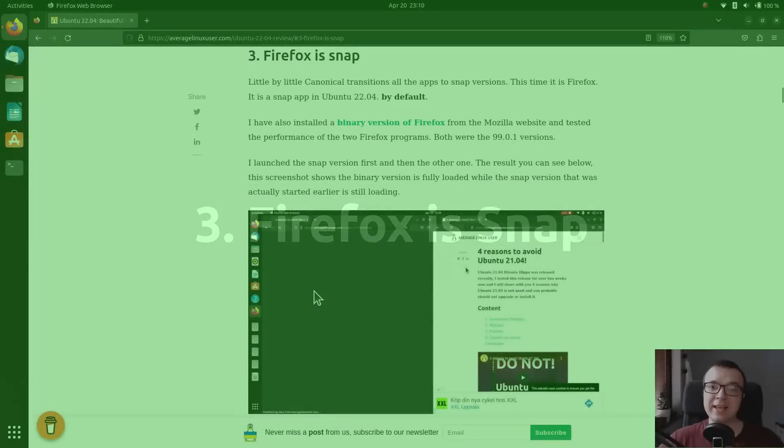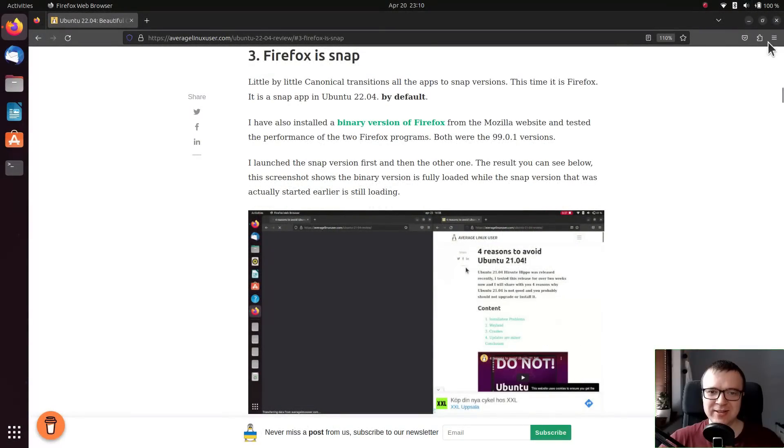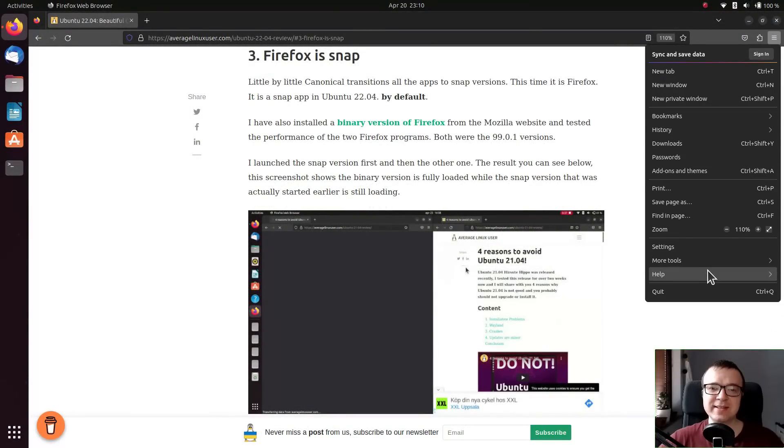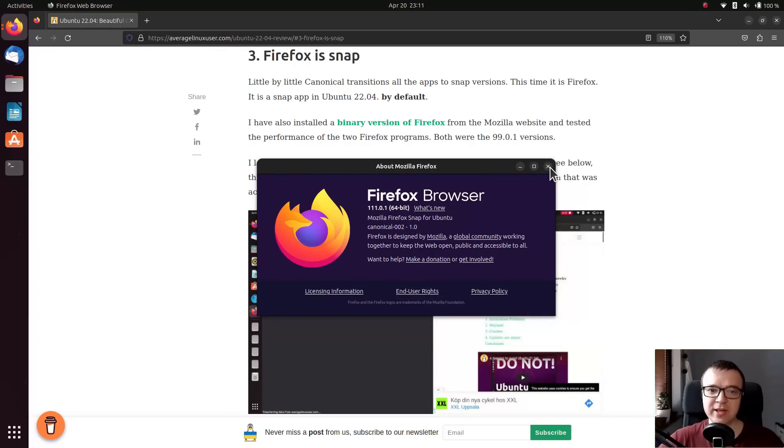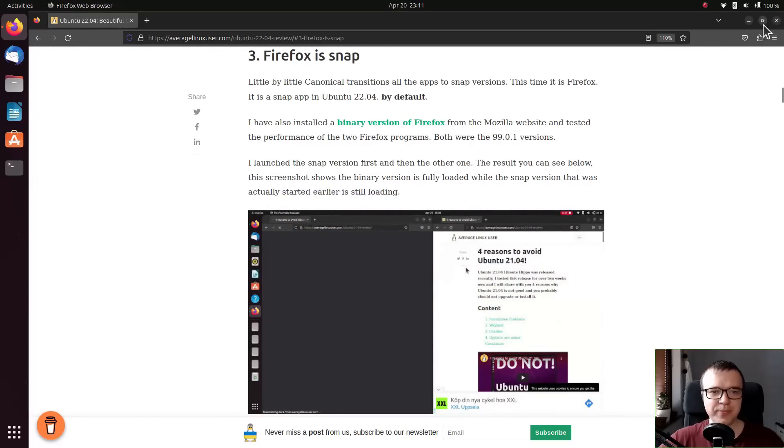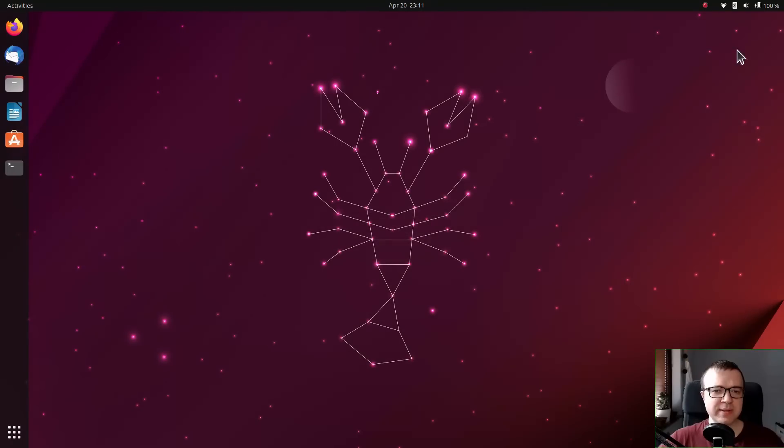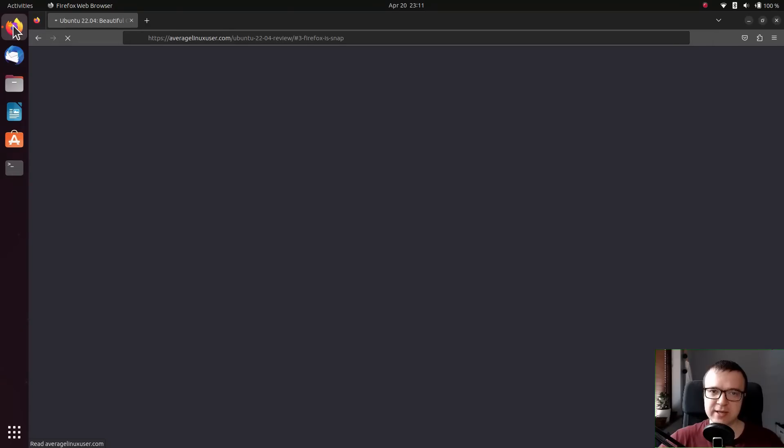Firefox is a snap. It has not changed. Firefox is still a snap app by default, but its performance has been noticeably improved. It now opens as fast as binary version of Firefox from the Mozilla website.